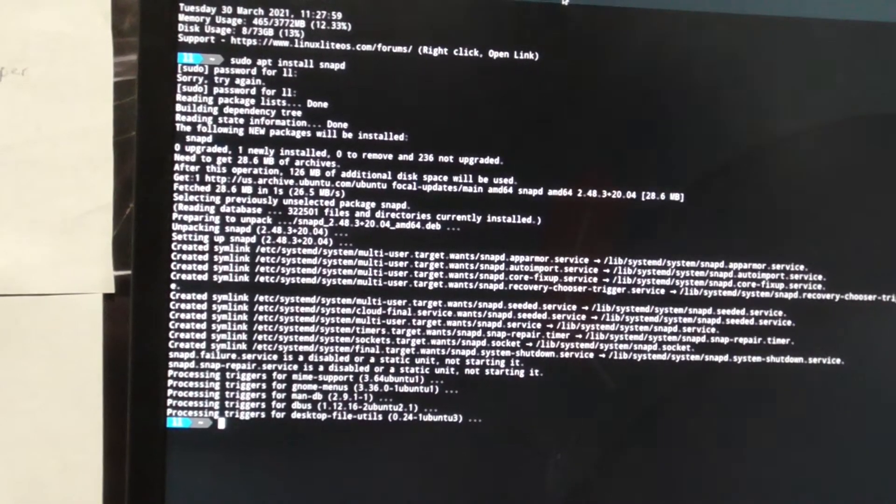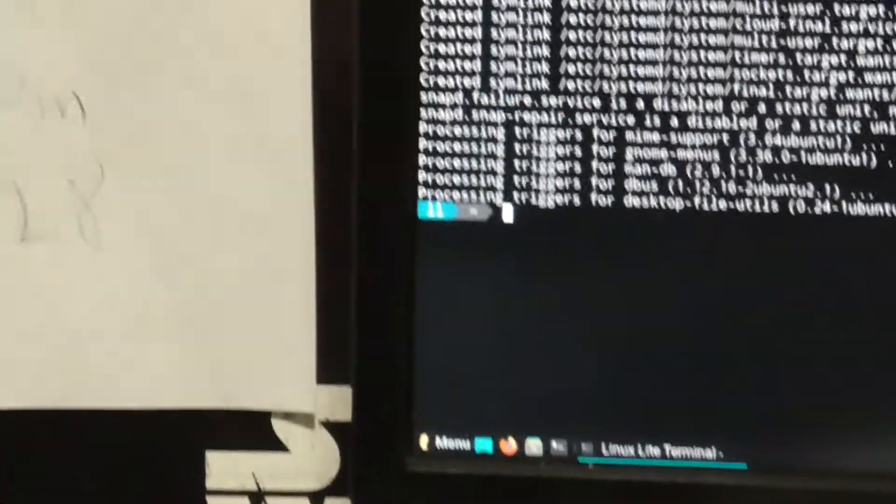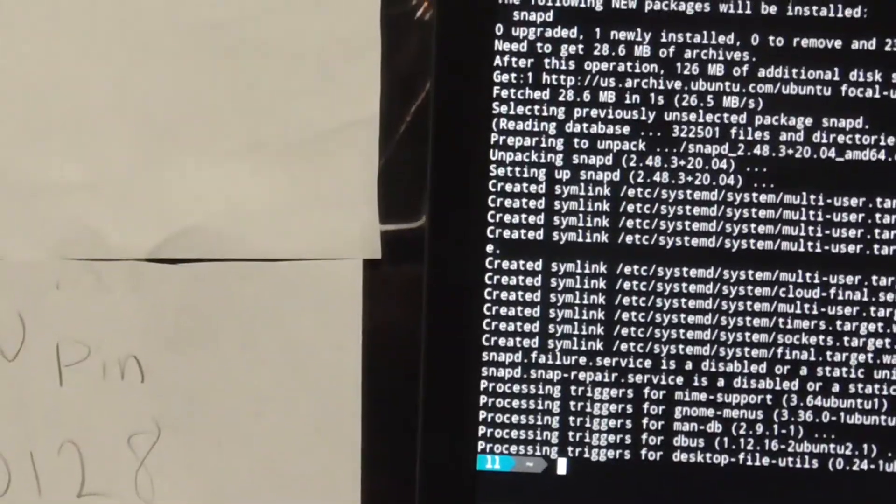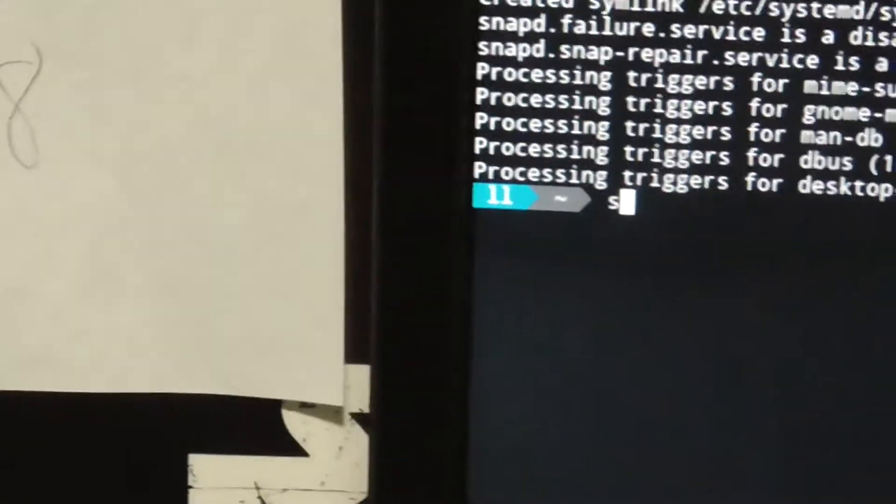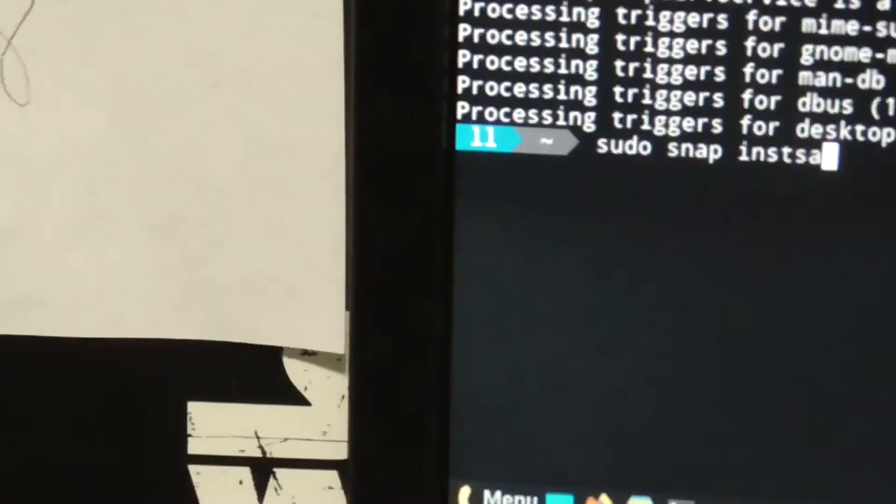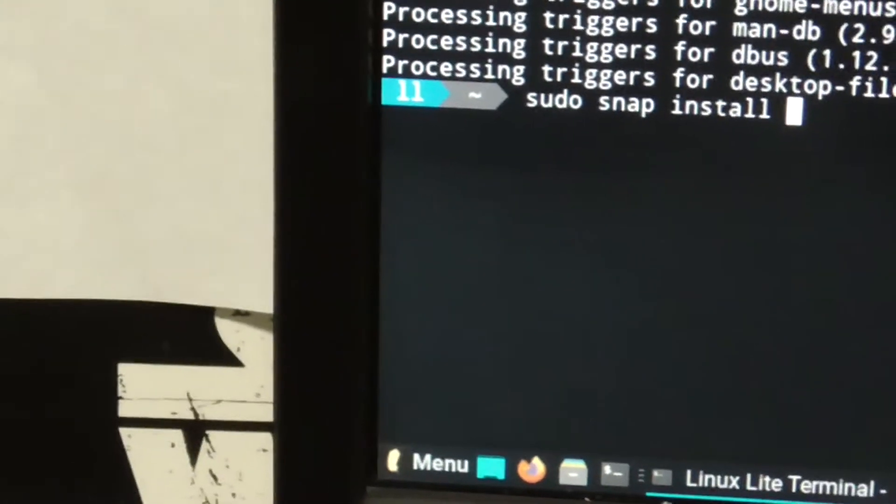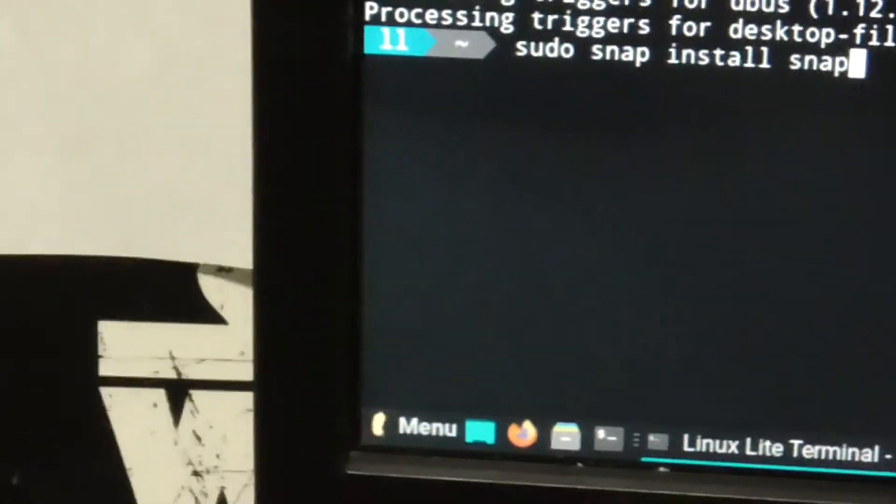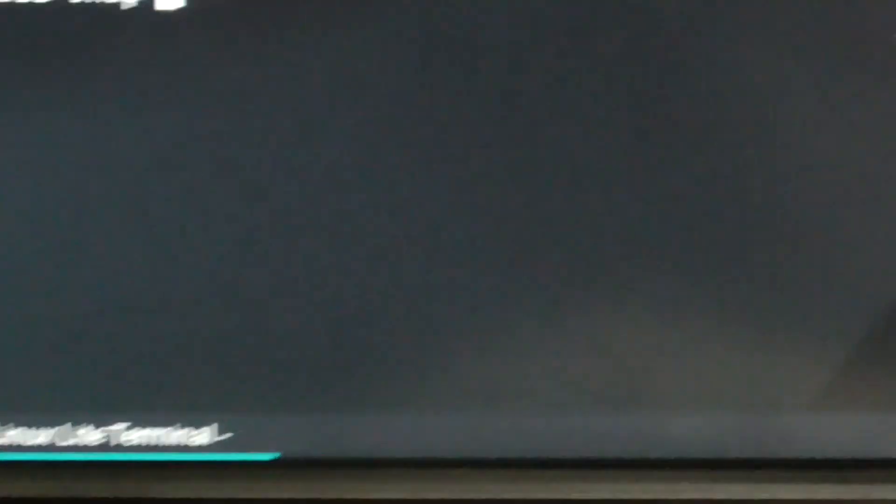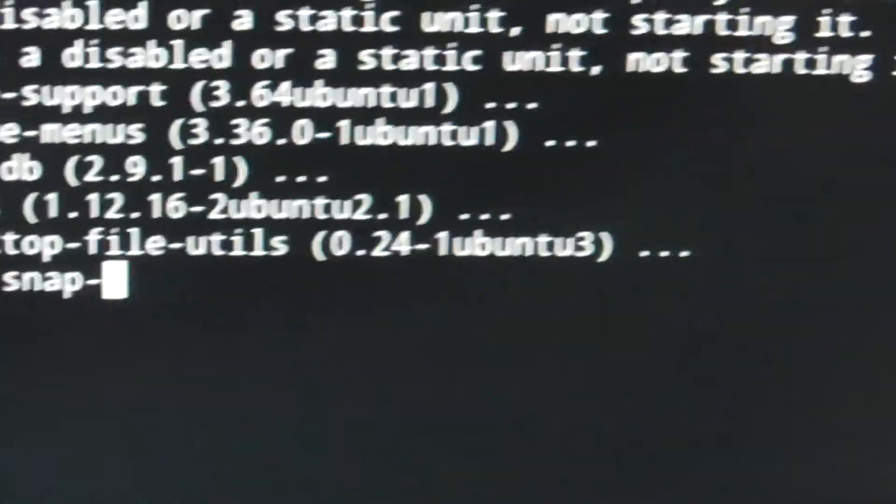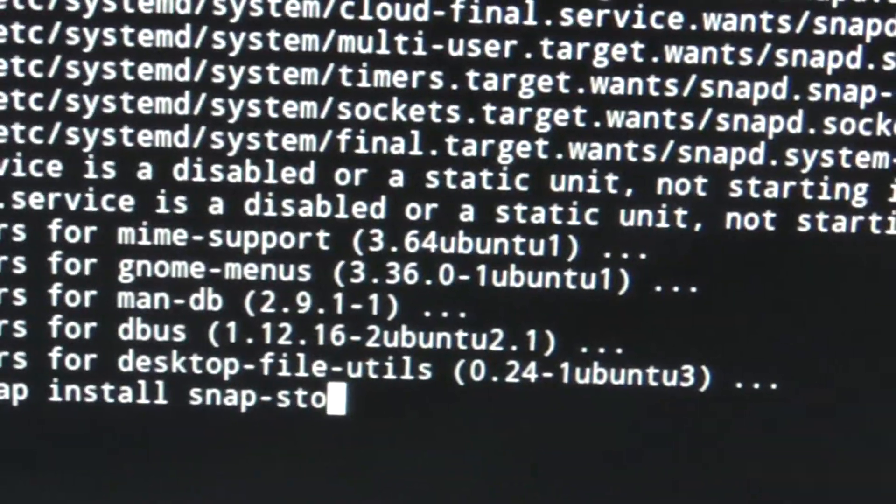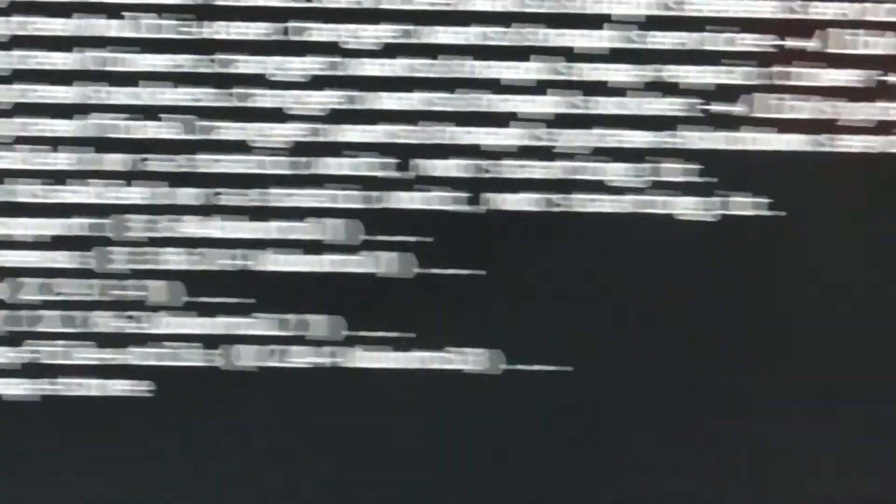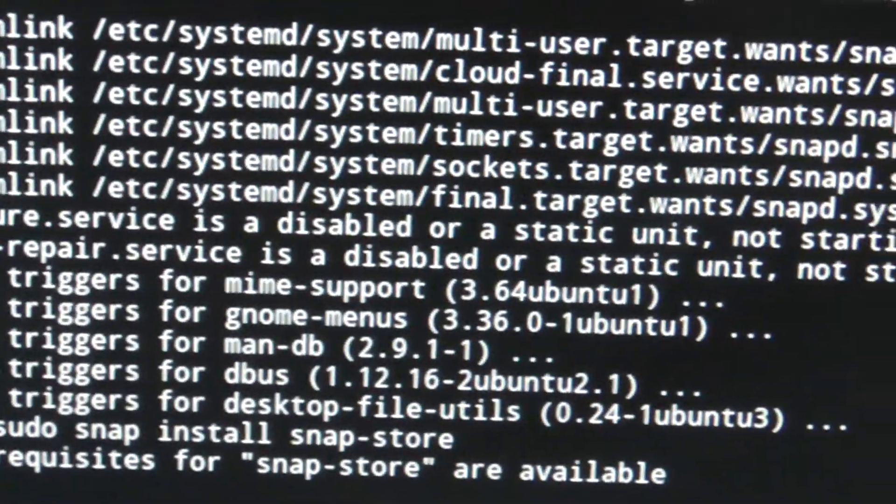What you want to type is s-u-d-o-s-n-a-p install snap, snap. You want to put that little minus symbol right there, and then store. No spaces. snap-store. As you can see, it's going to let you do that.